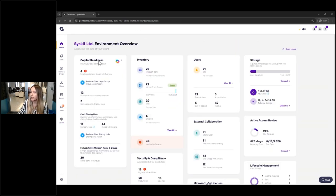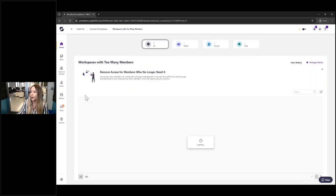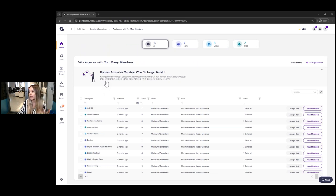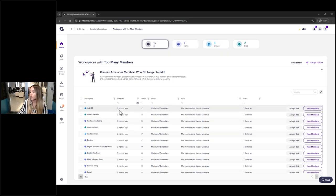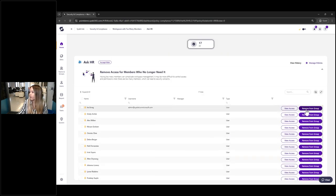Once completed, you can also evaluate other large groups — the process is exactly the same. If you have a policy saying workspaces should have a limited number of members, we'll show you the ones that have too many. Having too many members can complicate workspace management — it's difficult to control access and permissions, leading to security concerns and diffusion of responsibility. Here I can see my policy allows a maximum of 15 members. I can accept risk or see members and directly remove their access from this screen, with history and logs available as well.